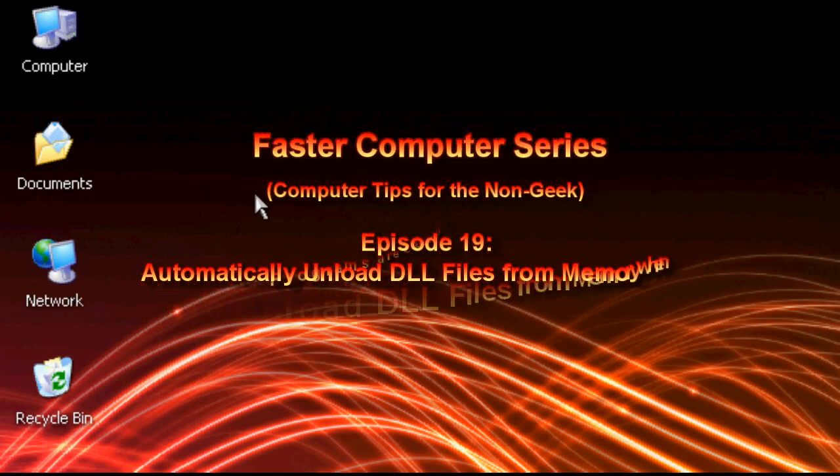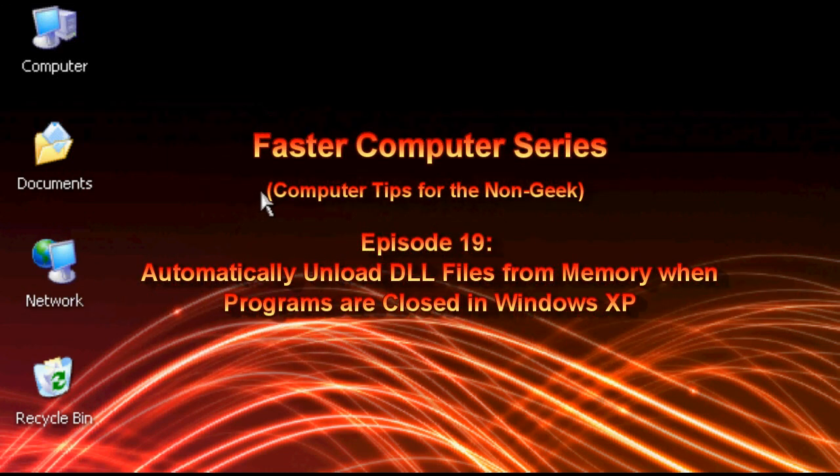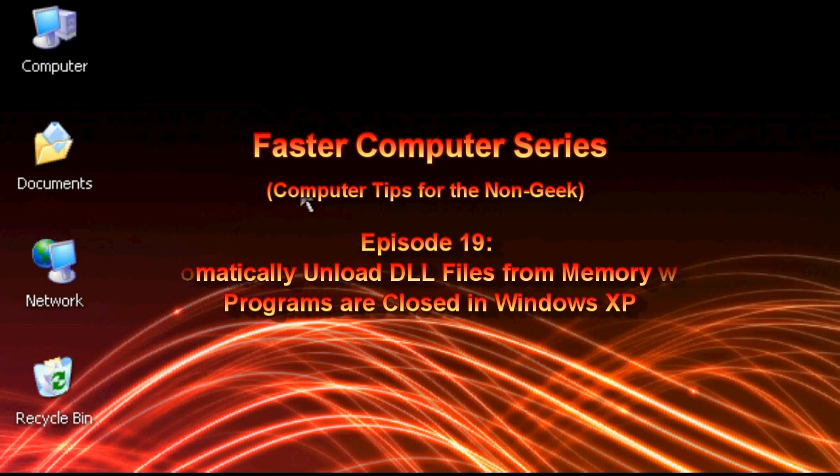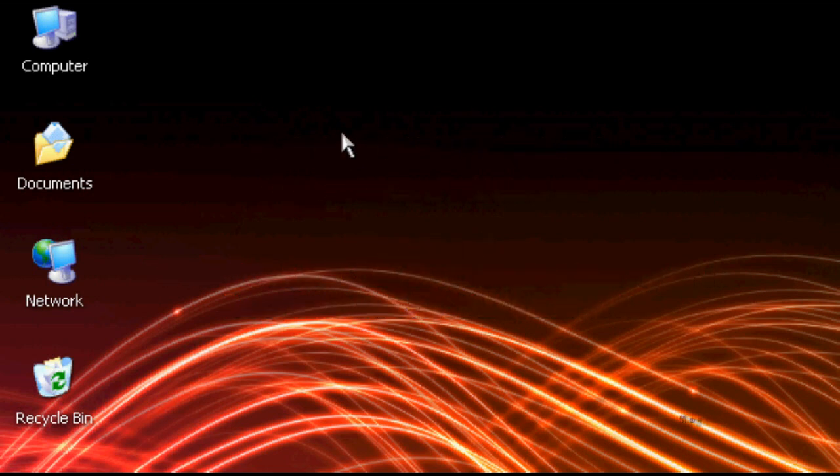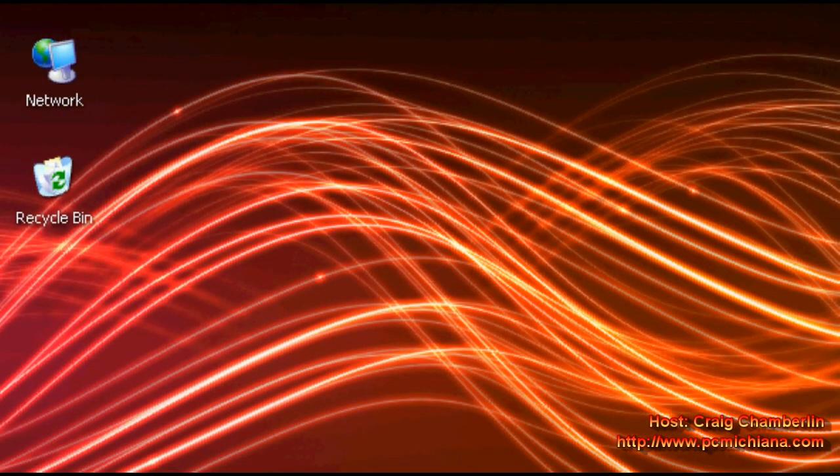Hello everyone, Technosus' Craig Chamberlain here. We are moving forward with the Faster Computers series. I have another registry tweak tip for you today. For those of you just now joining, remember the Faster Computers series was meant to be viewed as a whole. And don't be intimidated by it because every video is only about two minutes long. So let's get started.